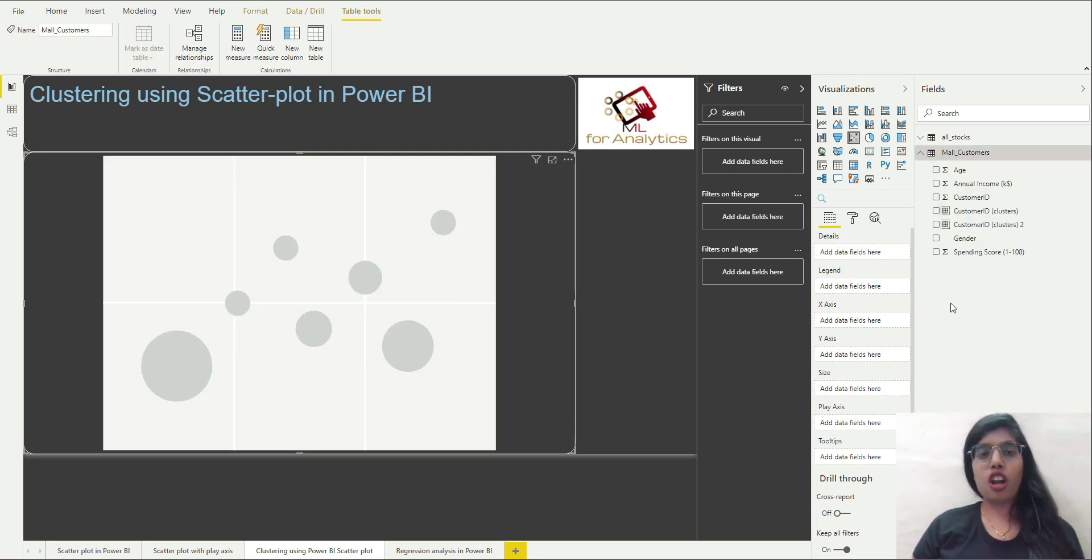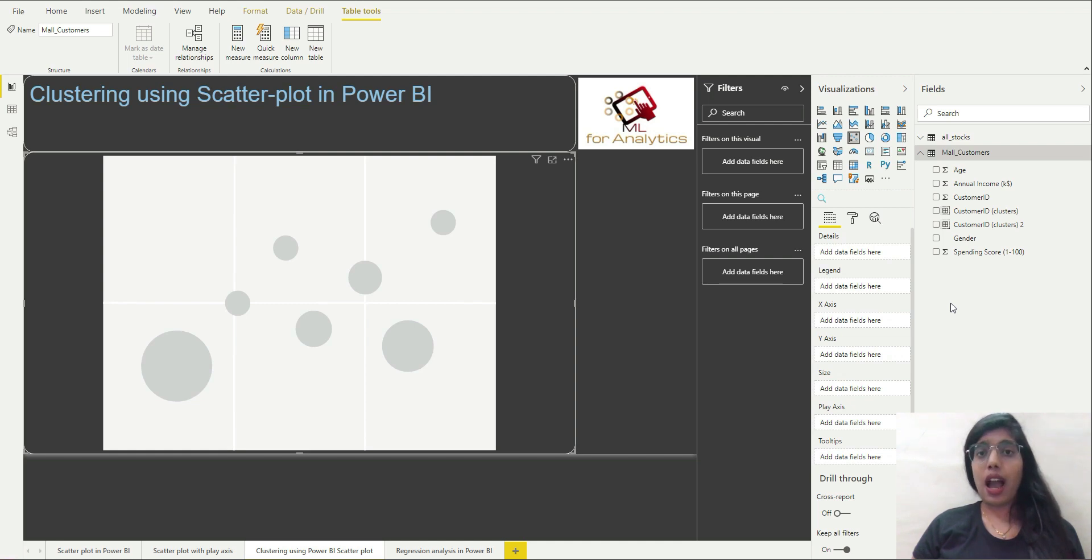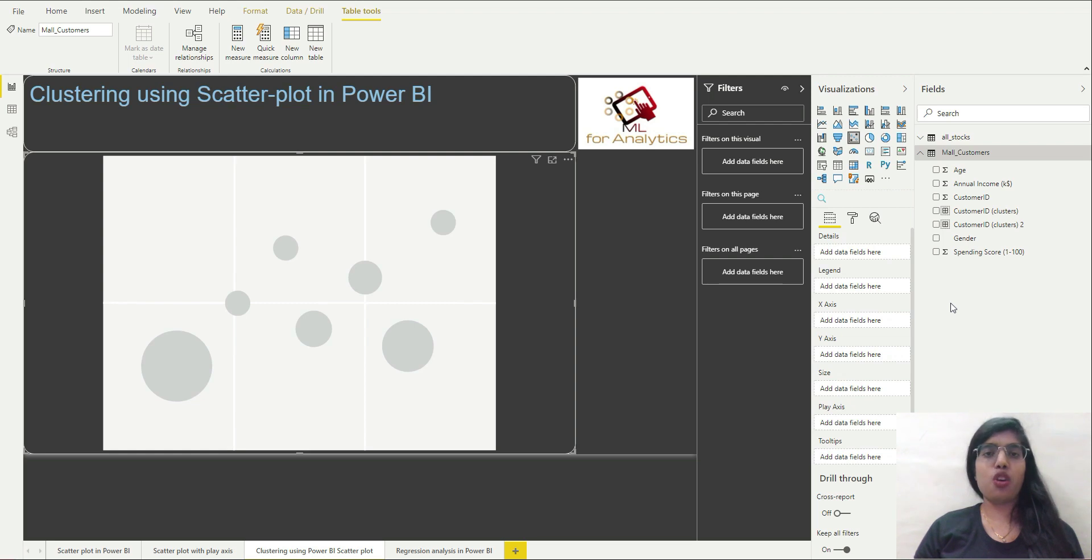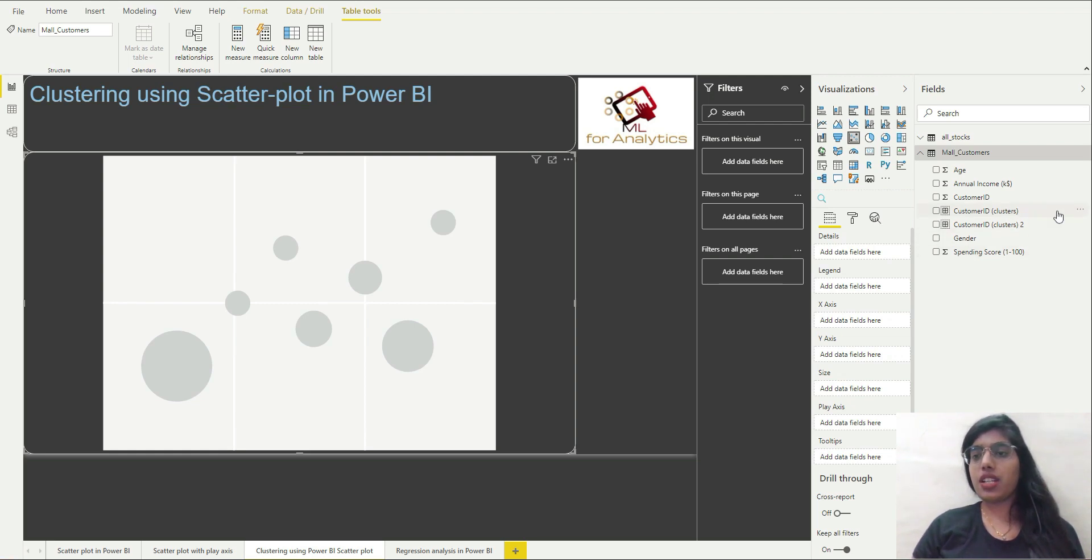We will be using the mall customers dataset that I have taken from Kaggle. I will put the link of this dataset in the description box below.